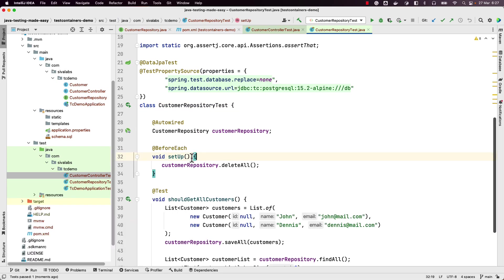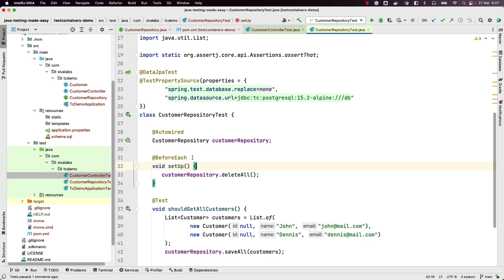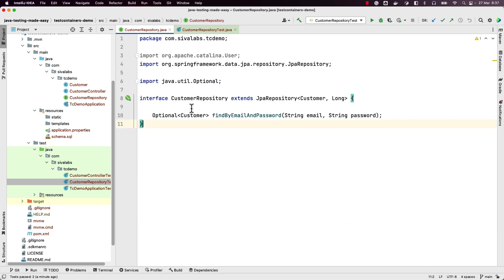The benefits are clear: you should be testing with the actual type of database you are going to use in production. If you test with a different database, your tests are not very useful because the database might have syntax incompatibilities or missing features. It is best to use the same type of database for testing as you use in production.